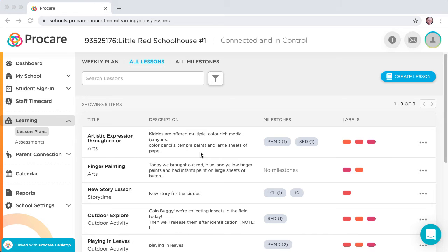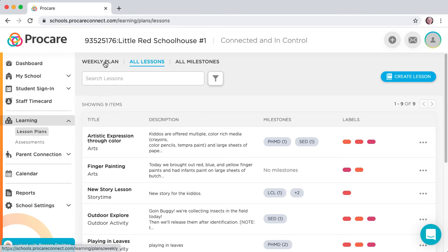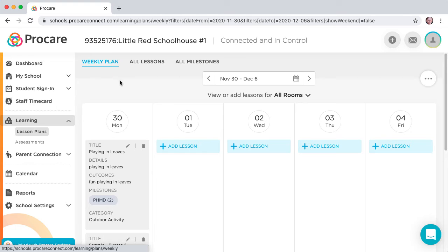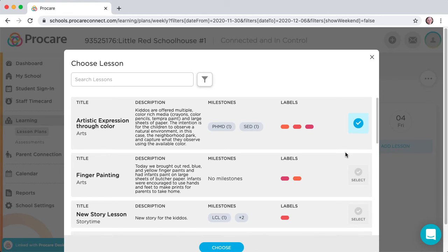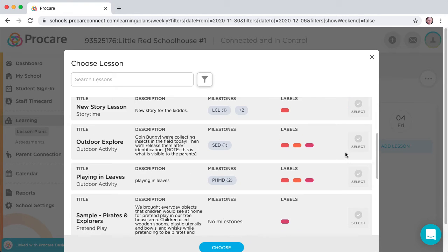Go to Lesson Plans, and on the Weekly Plan view, click on the Add Lesson button below the date to add the plan. You'll see a list of all plans you created for your center.